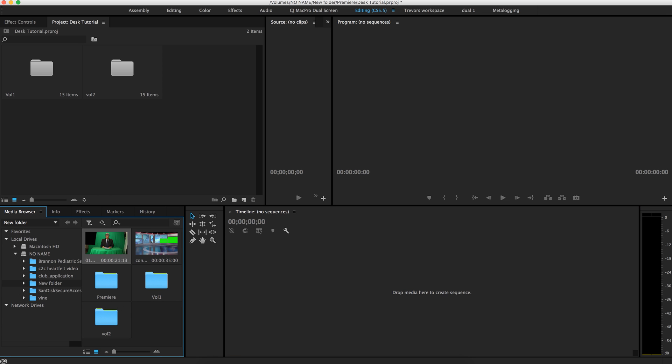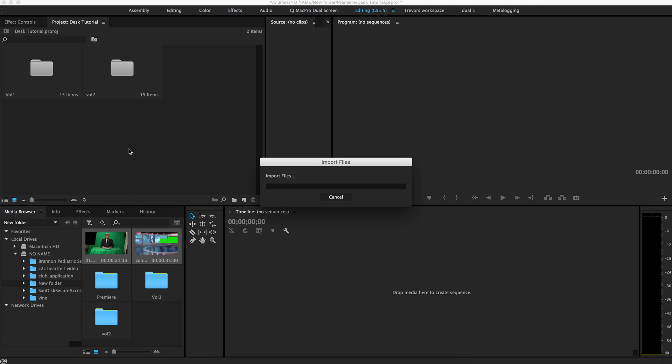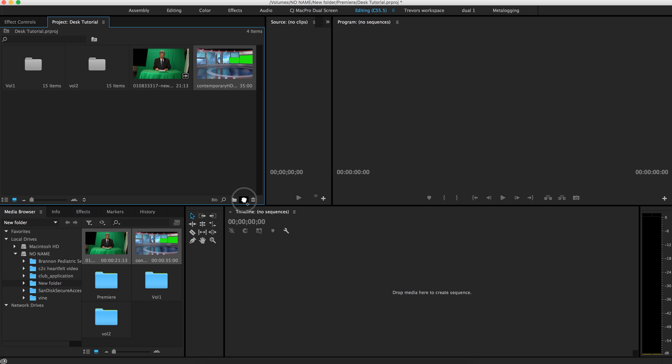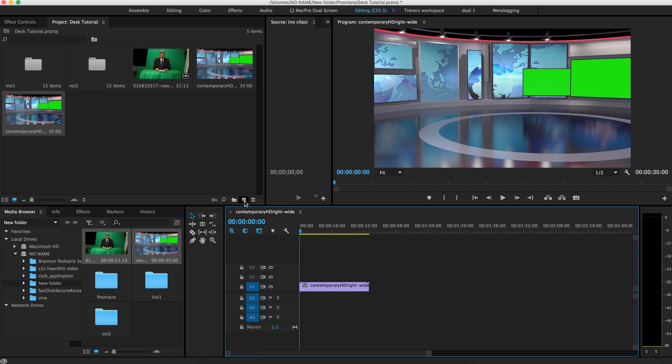And so the first thing that you want to do is import your background and your footage for your project. And the next thing that you'll want to do is create a new timeline. The way I'm going to do that is just by dragging my background clip to the create new composition button, and that will create a composition in the same format and size as the original clip.